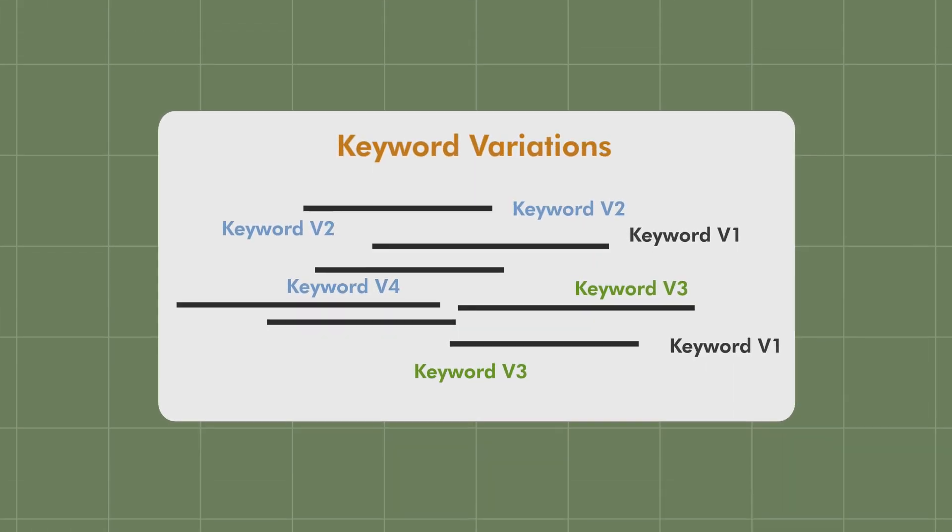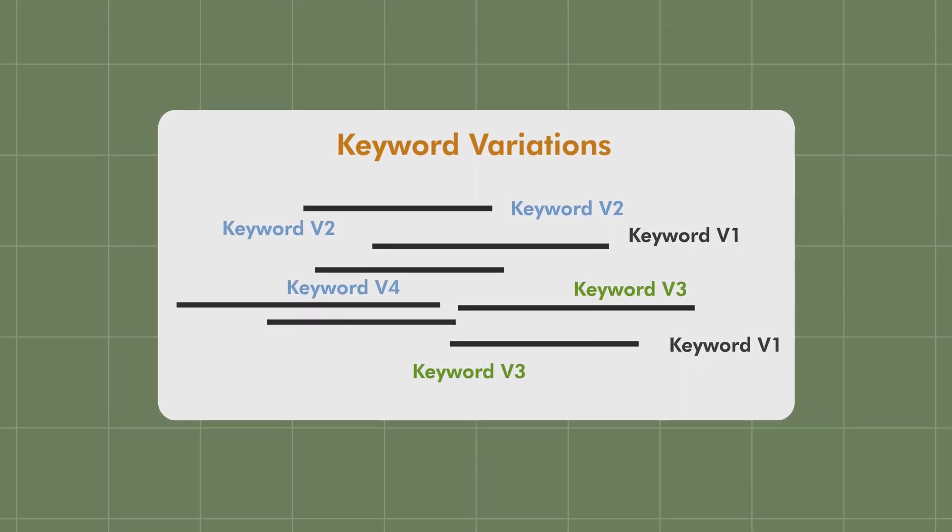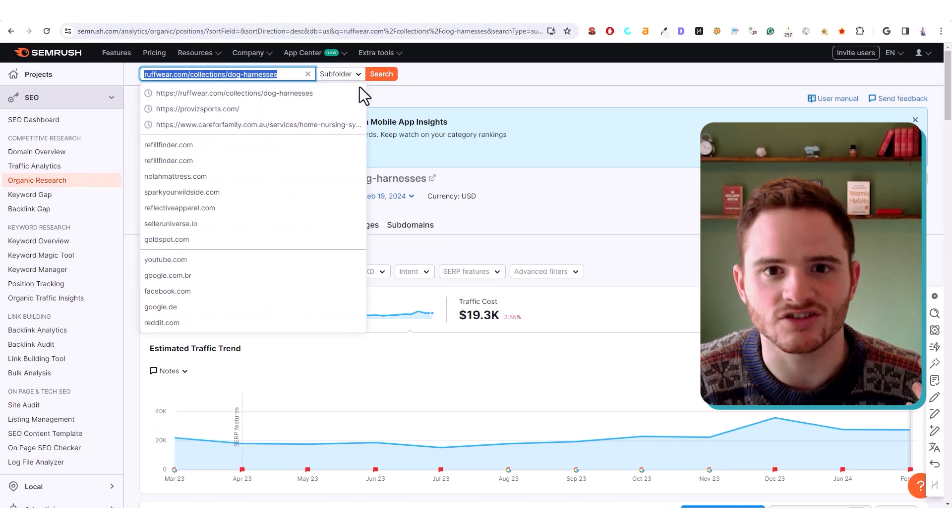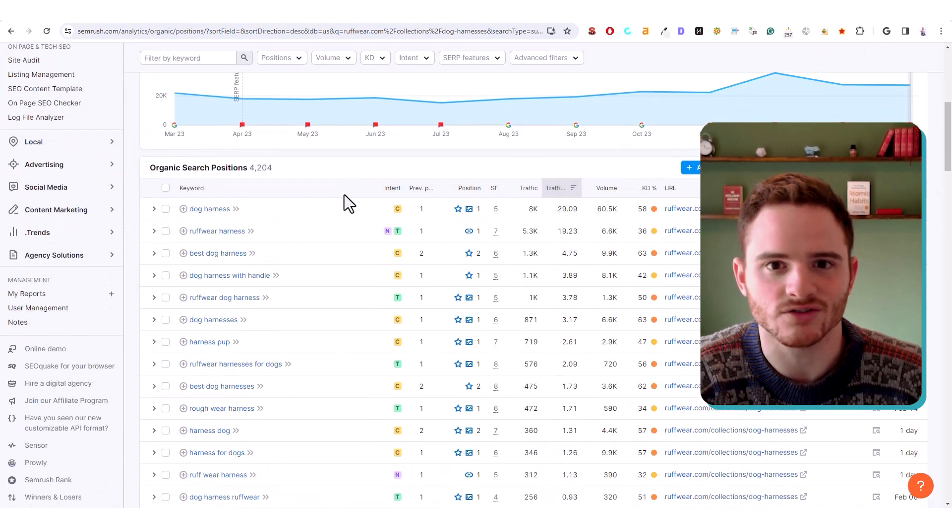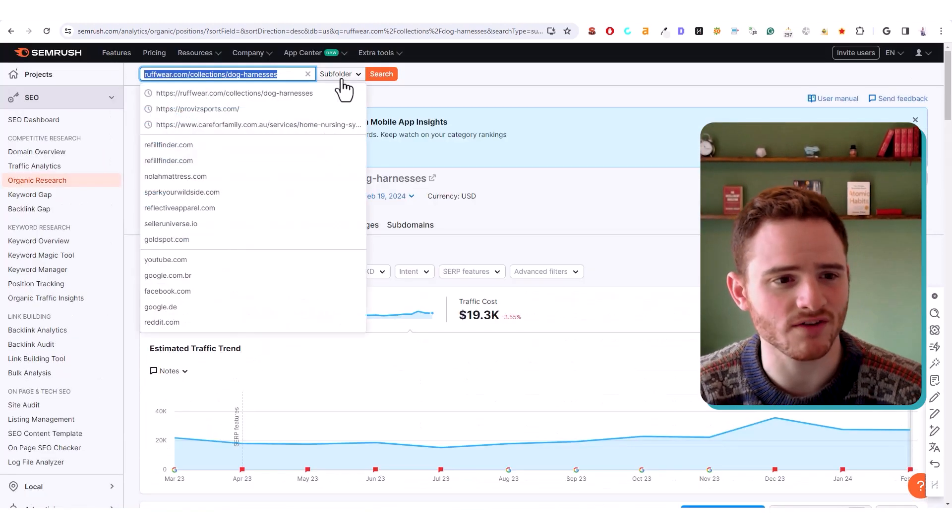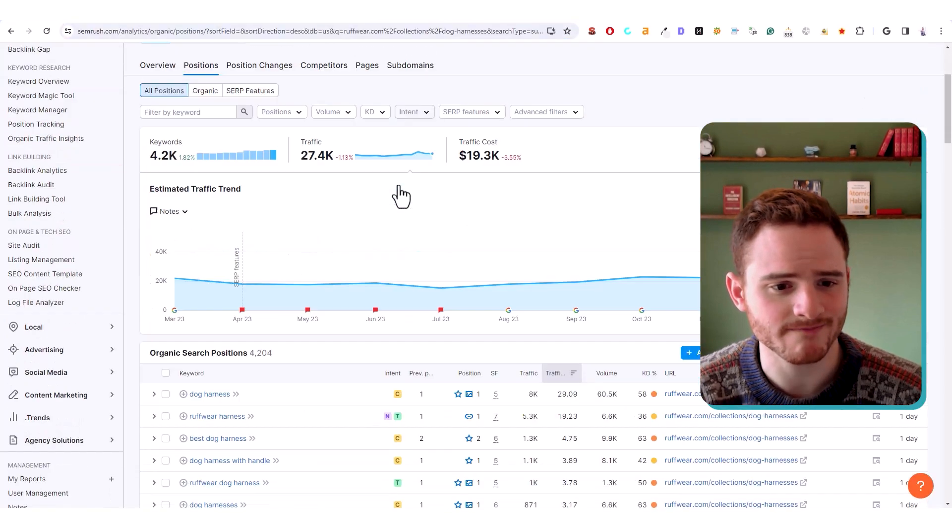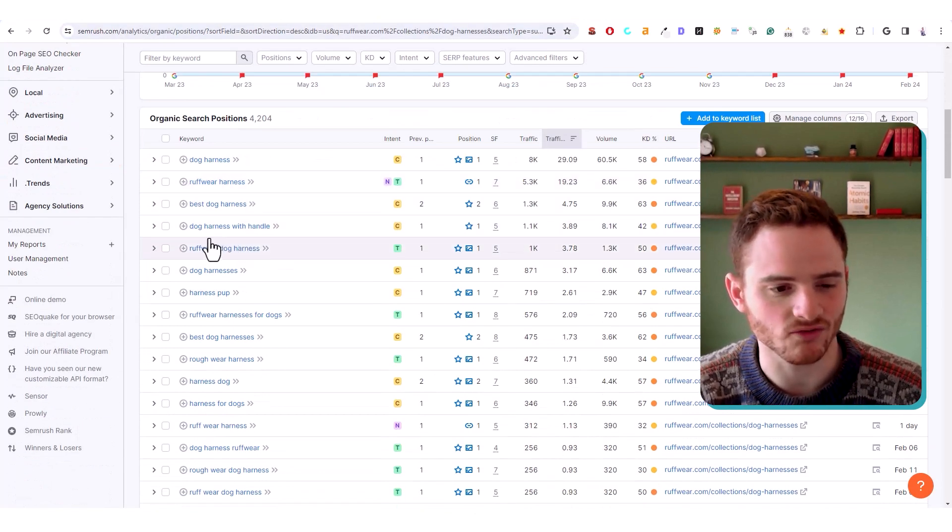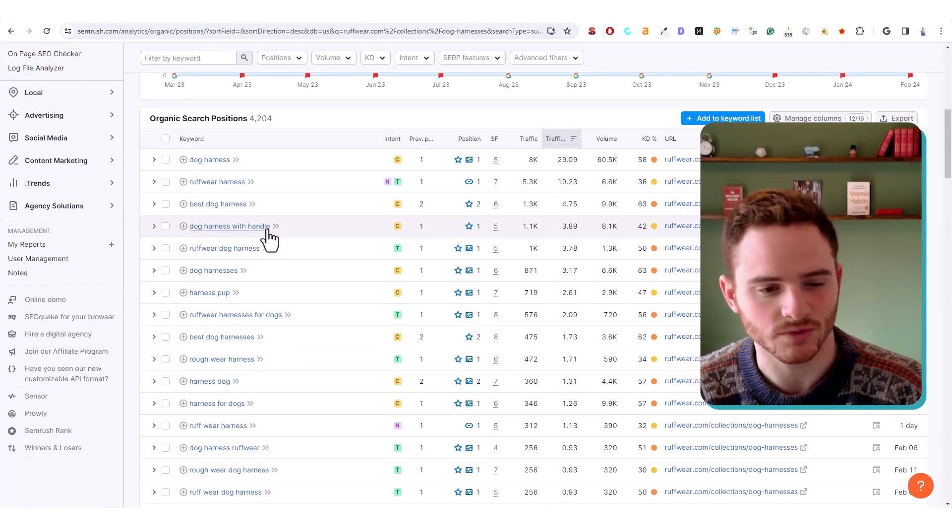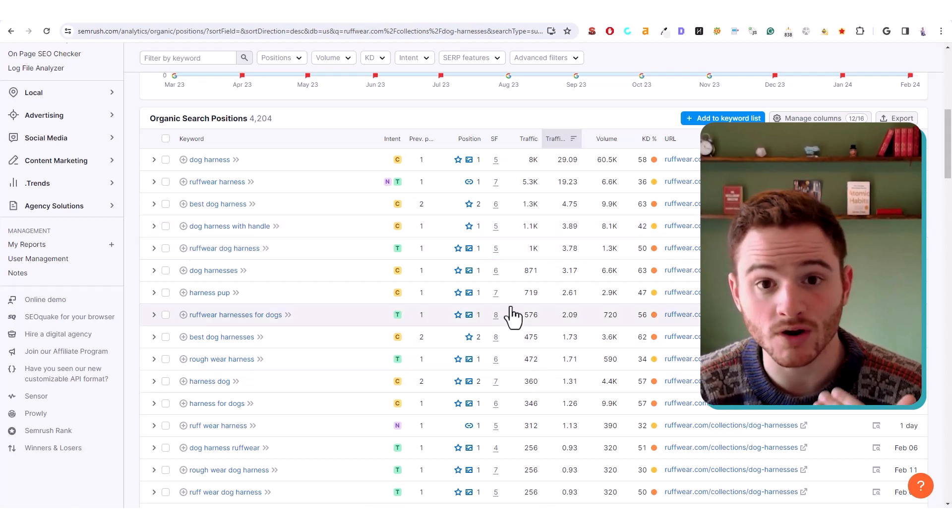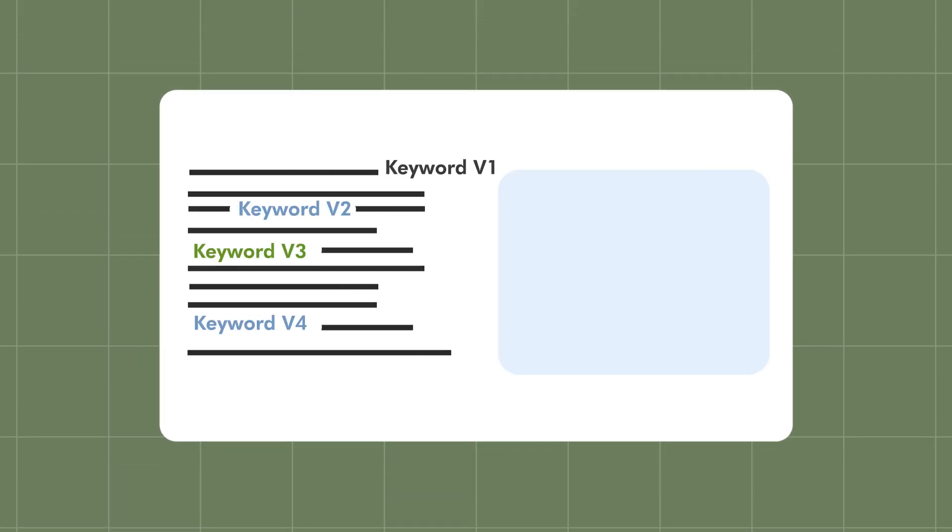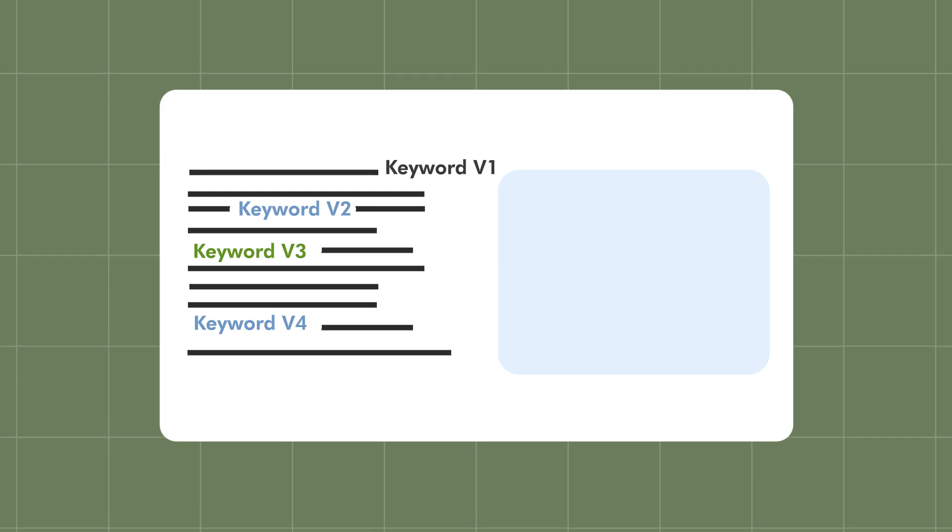Next, we're going to look at keyword variations. The easiest way to do this is just jump into SEMrush and show what competitors are ranking. So we can just throw in Ruffwear's article, this one, and we can see everything they rank for: dog harness, harness with handle, etc. You're going to want to add all of these into your content to optimize that page.